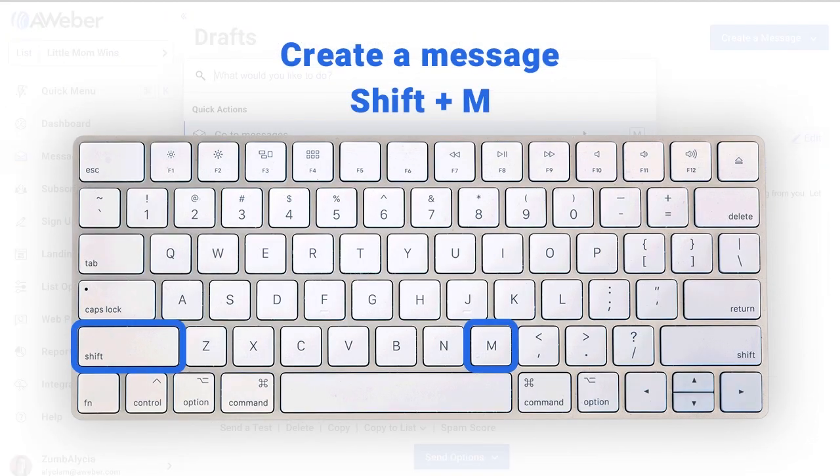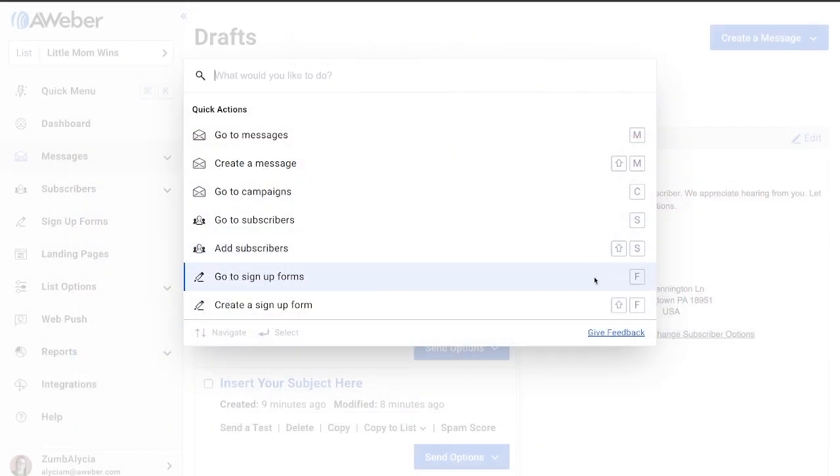If you can't find what you're looking for, click the Give Feedback button on the bottom right-hand side and tell us what shortcuts you're looking to find and what improvements we can make to this menu.